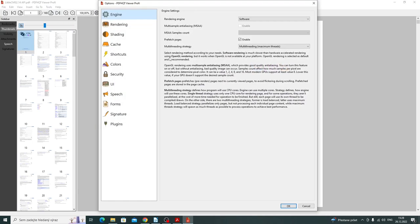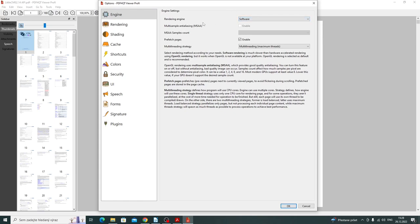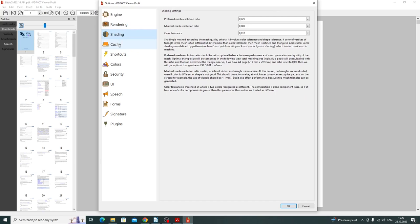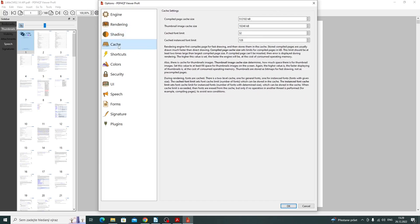In the options, I can switch rendering engine and select software or hardware accelerated. The program uses multi-threading by default so it is very fast, and rendering settings, shading settings. Here I can set the cache size for the pages that are saved to the cache so they are later rendered very fast.